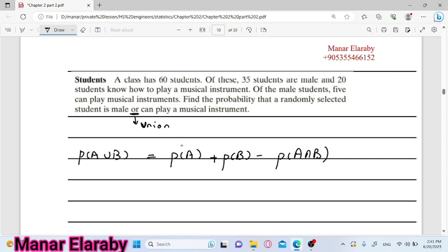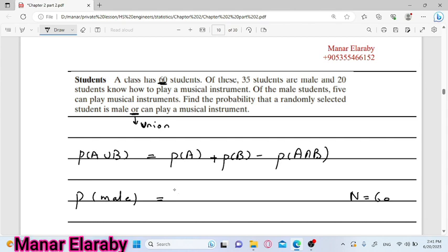يبقى احنا عشان نقدر نحصل على probability انه هو is a male or can play a musical instrument، محتاجين الأول نعرف probability انه هو is a male. احنا عندنا total number هو 60. منهم 35 students are male. يبقى probability هنا زي ما قلنا هنا frequency، يبقى 35 males out of 60. ده الحدث الأول.